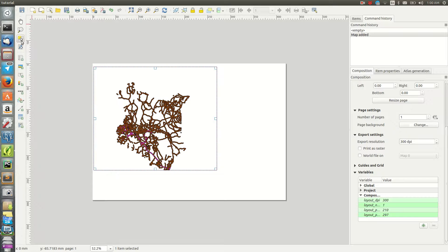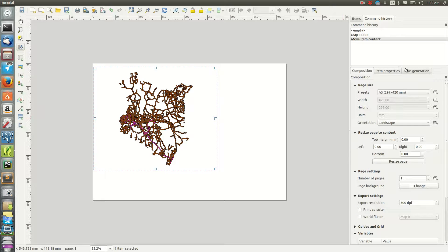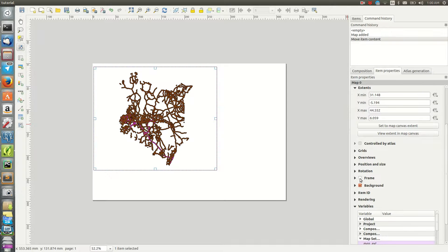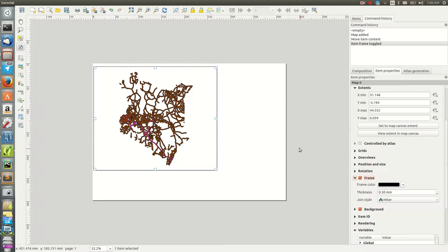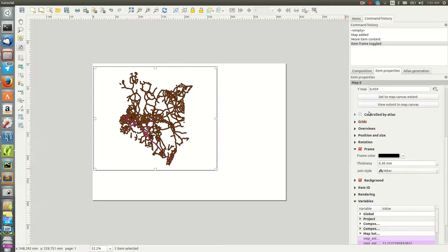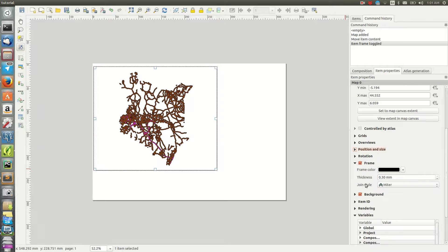The roads data is brought into the composer. To move it, use the move tool — click and drag the layer to where you want it. Once the map item is placed, if you check the Item Properties panel, the properties are populated. You can add a frame, choose the frame type, add grids, set position and size, and more.